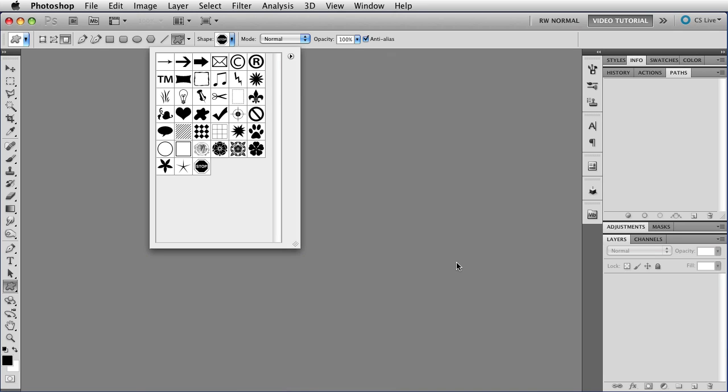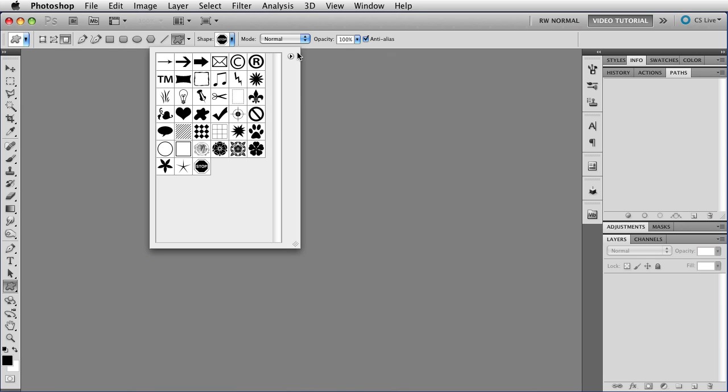If you want to save them so all the users on your machine have access to them, then you can save them in the Custom Shapes folder and the Presets folder in your Photoshop application. If you do that, then they'll show up in the main list, just like the sets that come with the application.